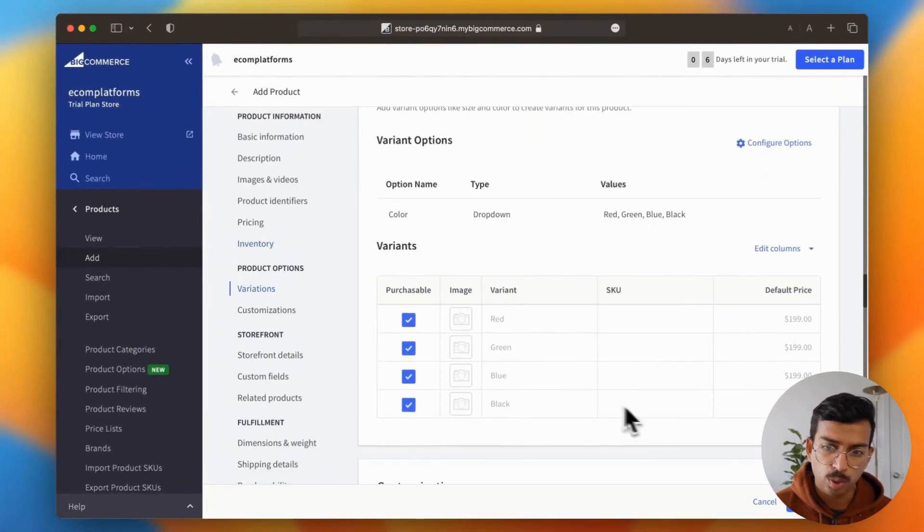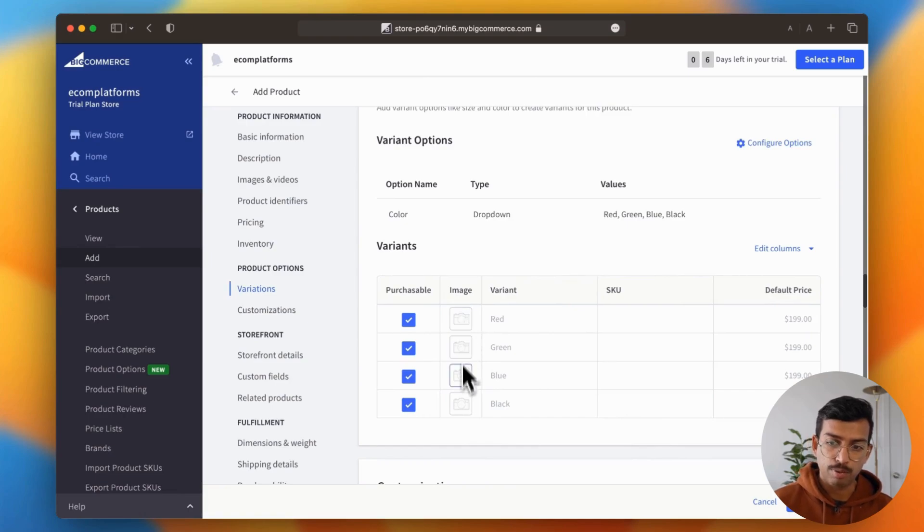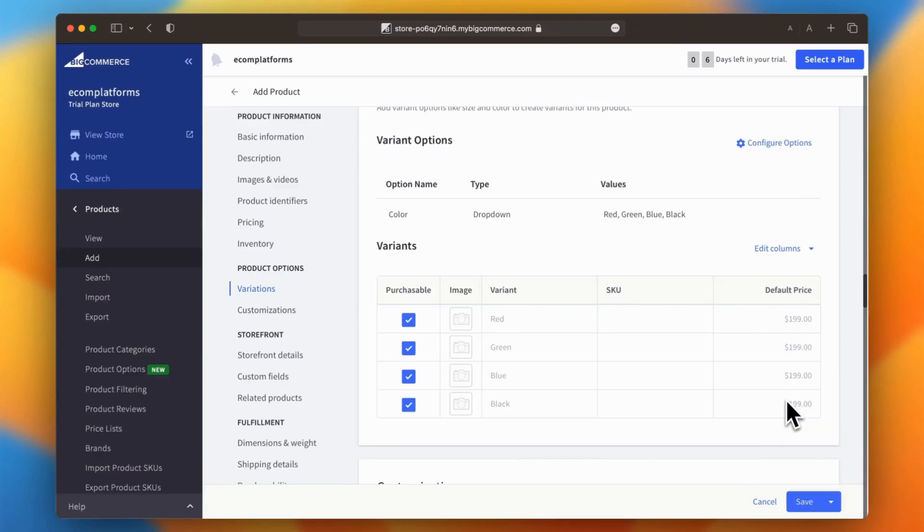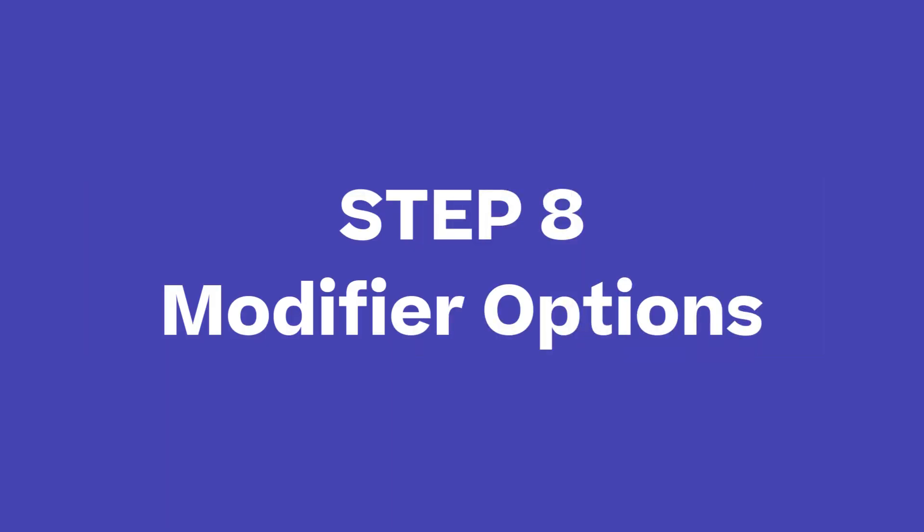So the variant table generated by BigCommerce is a great feature as well. It allows you to quickly assign photos, SKUs, and pricing for each variant in a really easy way.